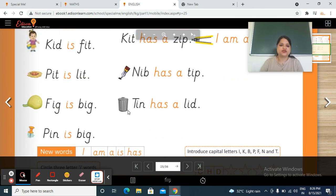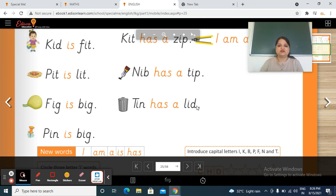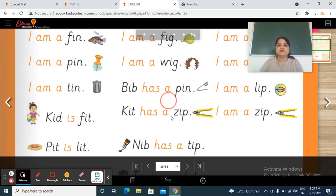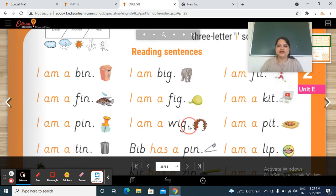Next, this is a tin. So t, in — tin. H, A, S — has — a — l, it — lid. Tin has a lid. Tin kya hai? Lid. Tin has a lid.